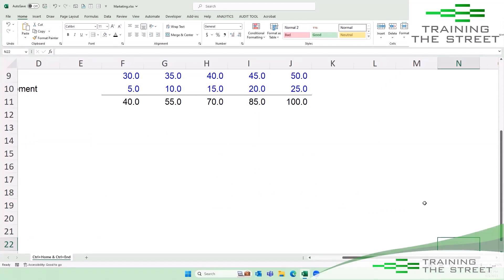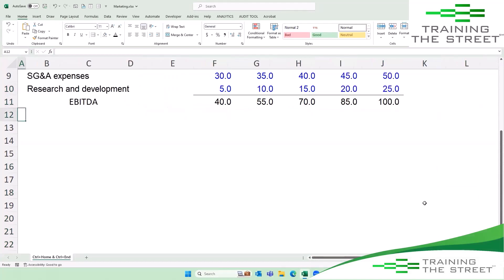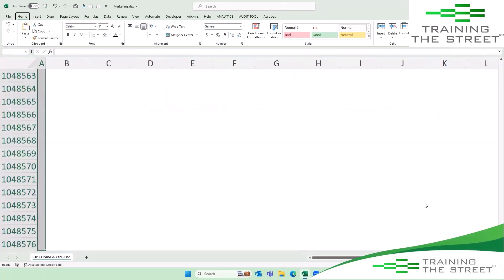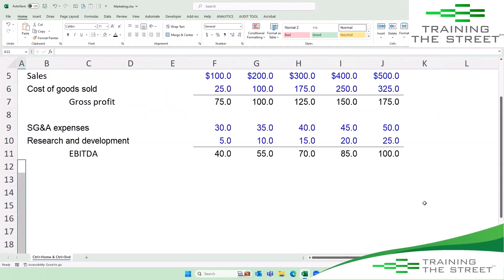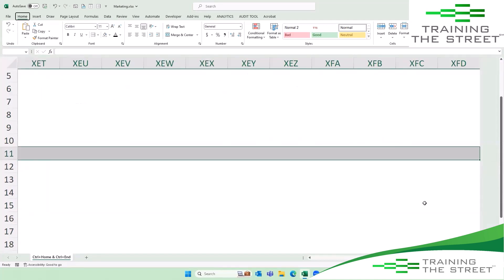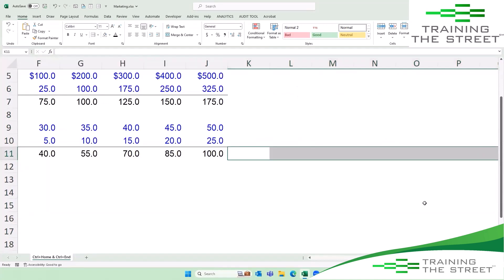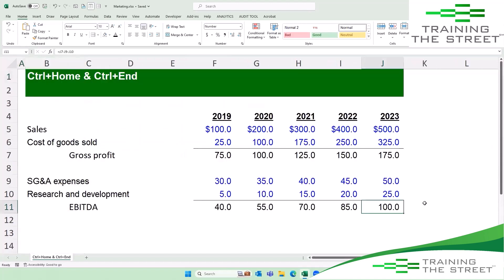To reset the used range back to the usable area, you have to delete every row you're not using — Alt+H+D+R — and delete every column you're not using — Alt+H+D+C. Then immediately save, and the used range will be reset back to that bottom corner. Thank you very much, we'll see you next time.